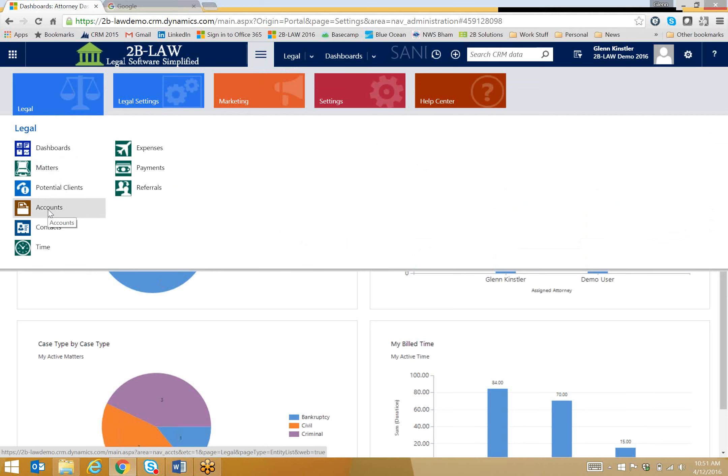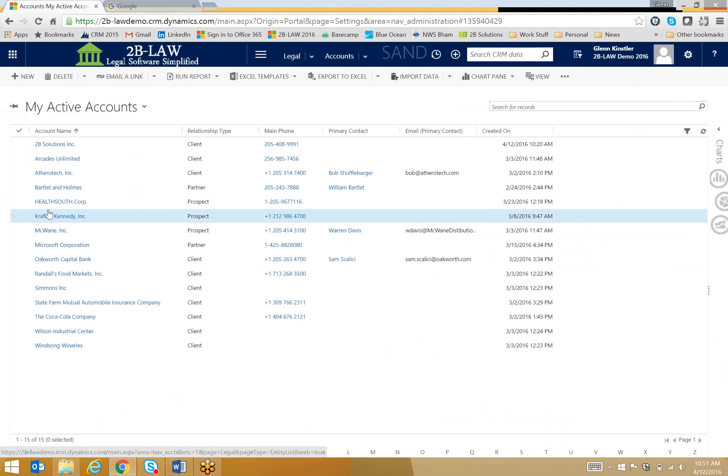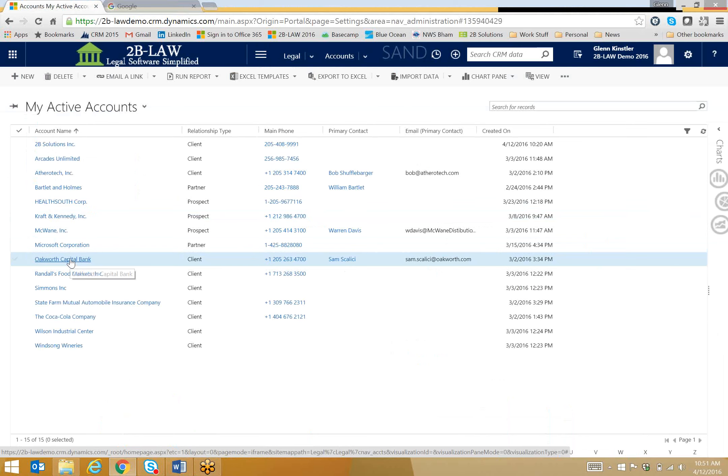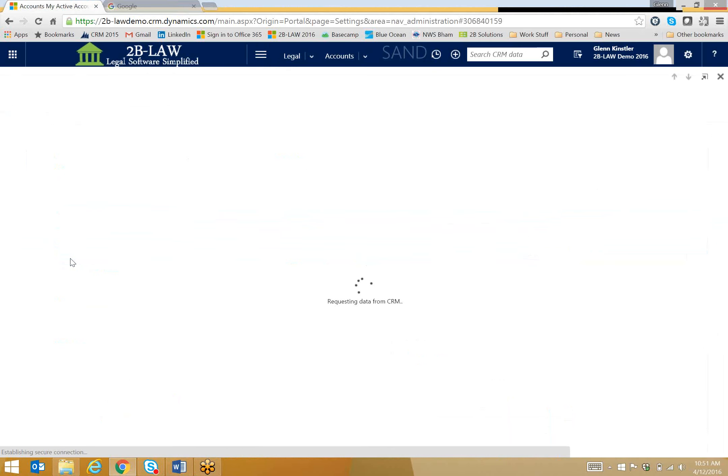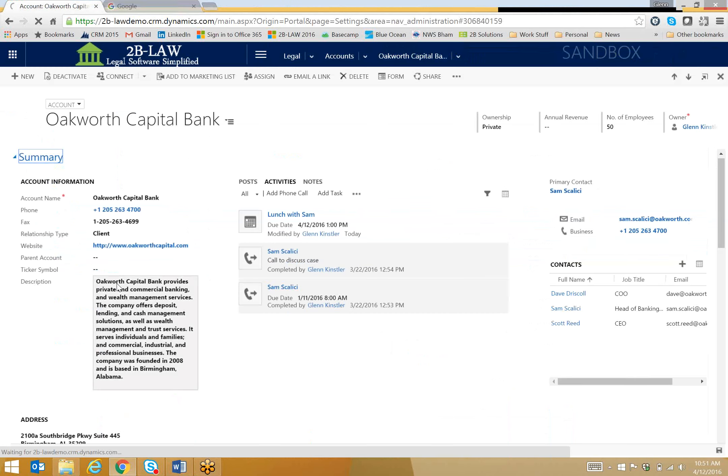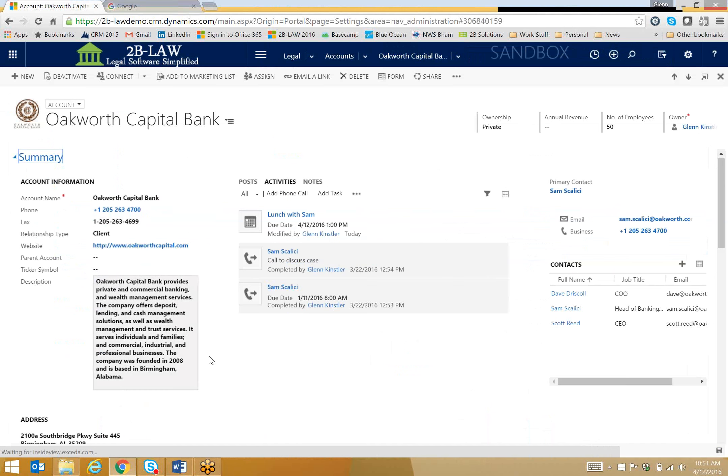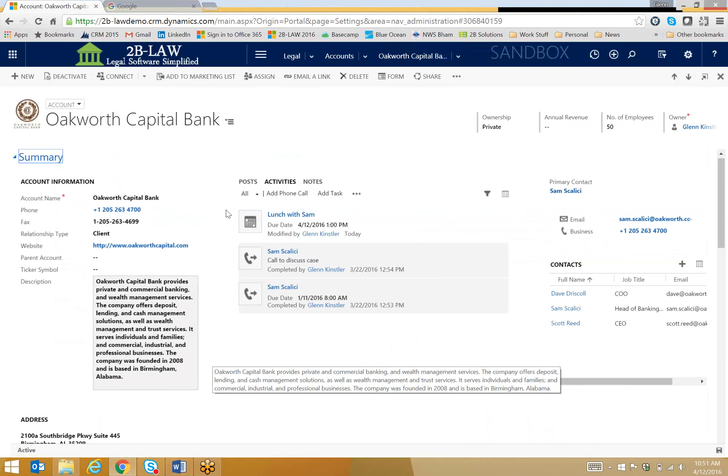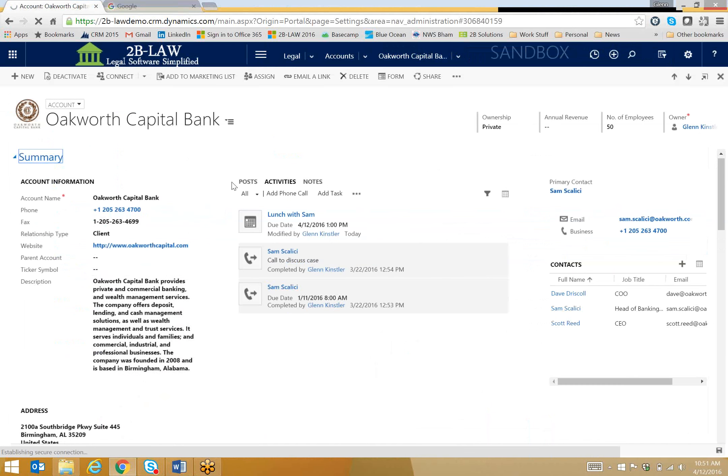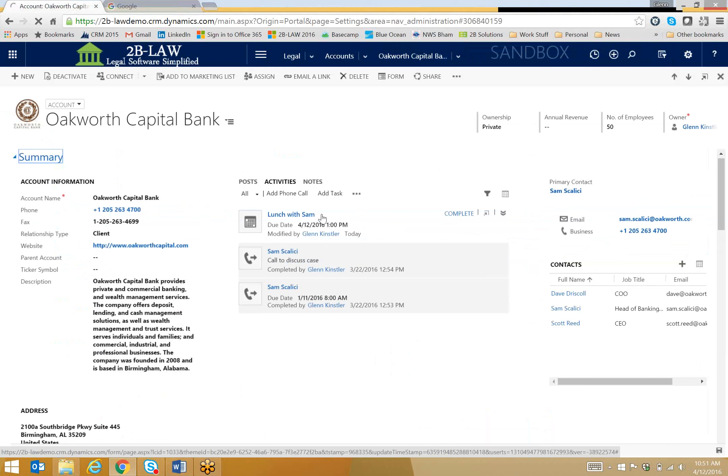and today my meeting is with Oakworth Capital Bank, so I will click Oakworth's record, and it'll bring me to specific details about Oakworth. I've got my standard contact information over here on the left, and I do have a list of recent activities as well. Notice here's my Lunch with Sam record that's coming up a little bit later today.